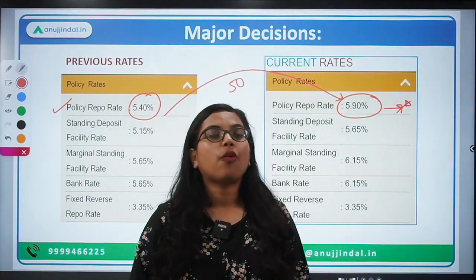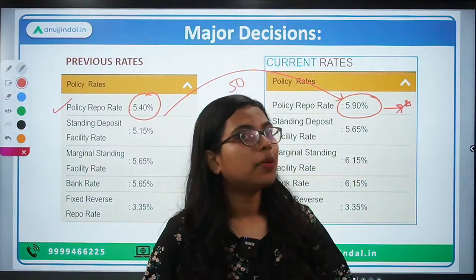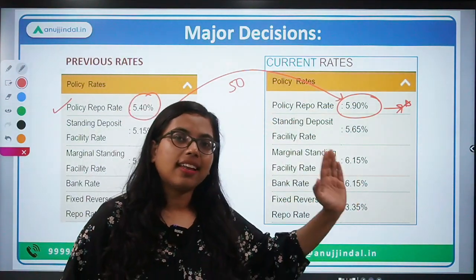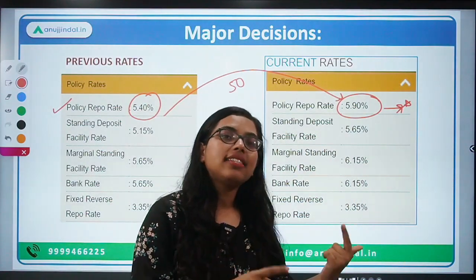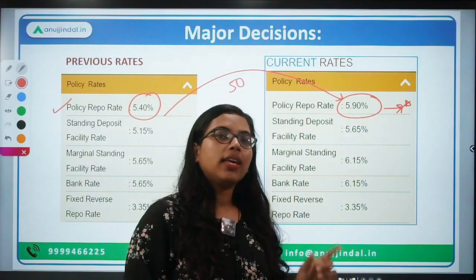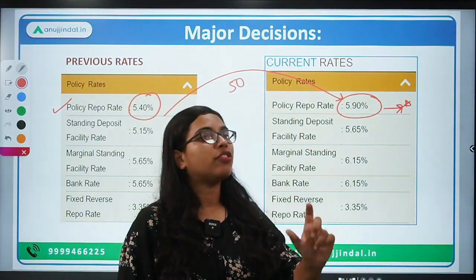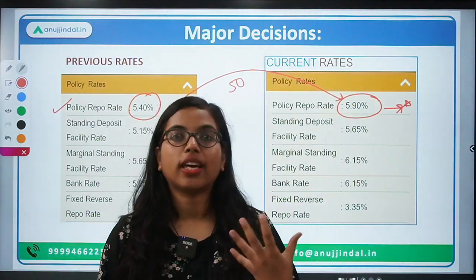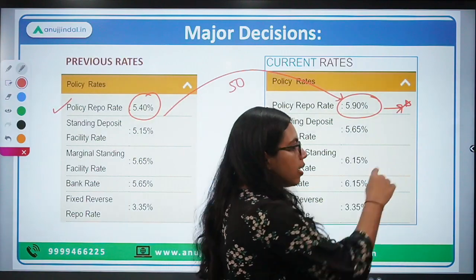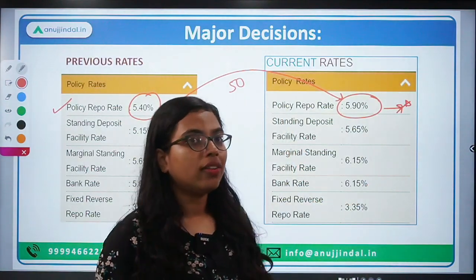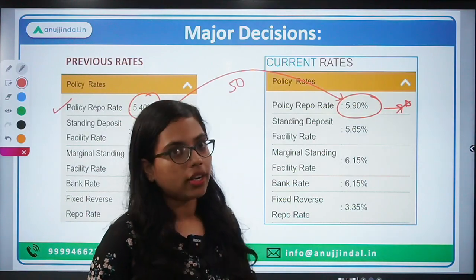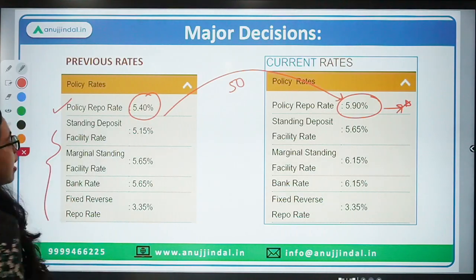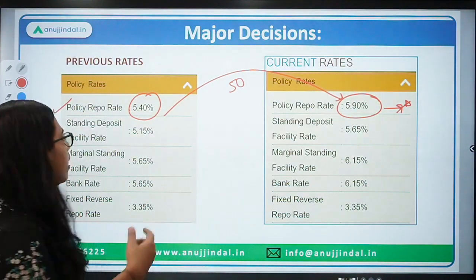Because of the increasing policy rate, loans are going to be more expensive. Since the repo rate has been increased, loans will be costlier. Deposits will also earn higher rates, so you will get a higher return on deposits. But if you are taking any loan or credit, you will pay a higher rate — your EMIs are going to be more expensive because of the increase in the policy repo rate.